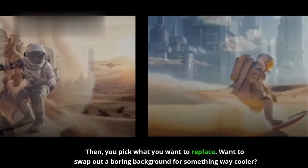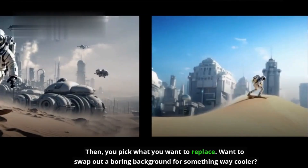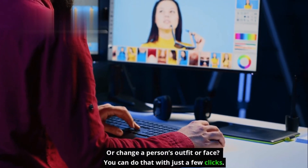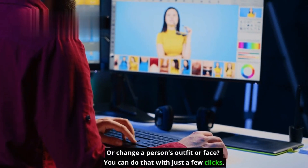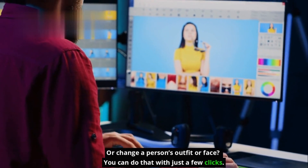Then you pick what you want to replace. Want to swap out a boring background for something way cooler, or change a person's outfit or face? You can do that with just a few clicks.